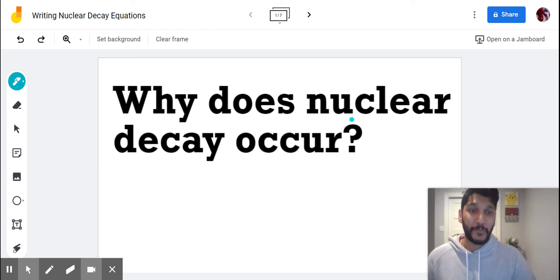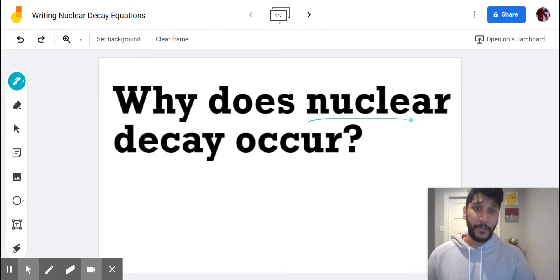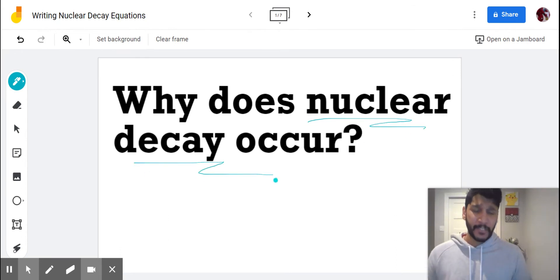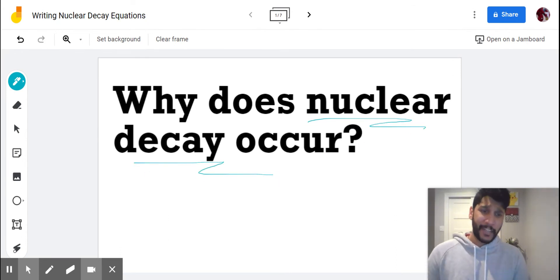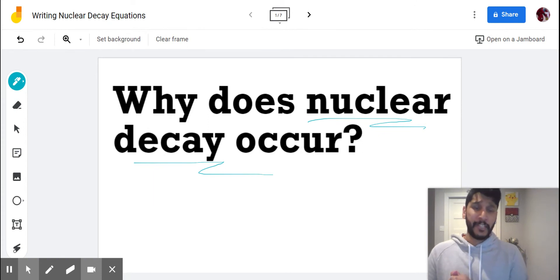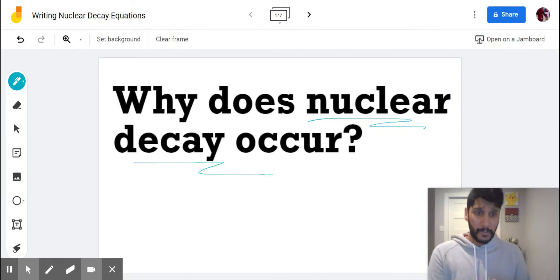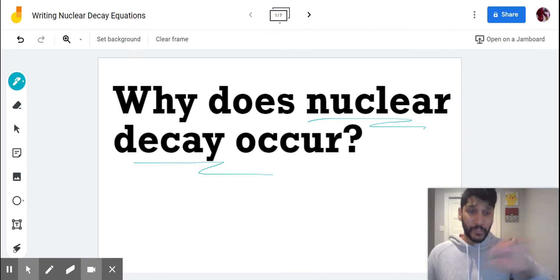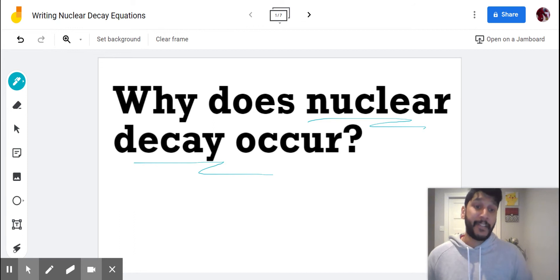Hey y'all, welcome to Writing Nuclear Decay Equations. Before we get into that, let's talk about the why real quick. Why does nuclear decay even occur? Nuclear decay occurs when we have an unstable nucleus that wants to become more stable. The way it does that is by emitting or ejecting the particles that are making it unstable.